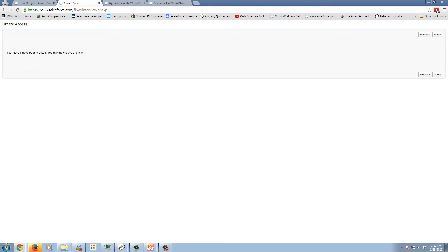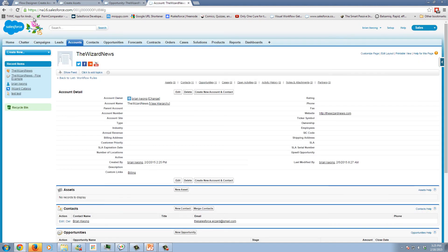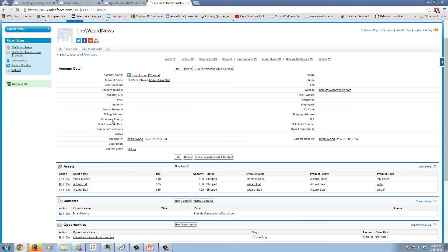And now I'm presented with, hey, your assets have been created, you may now leave the flow. Because we're testing the flow, clicking finish is just going to take us to the start of the flow. So let's go back to our account and refresh the page. And you can see the three assets have been created. And it's been pulling in information directly off of our opportunity products.